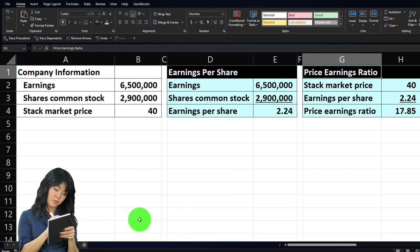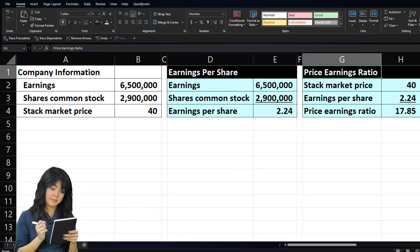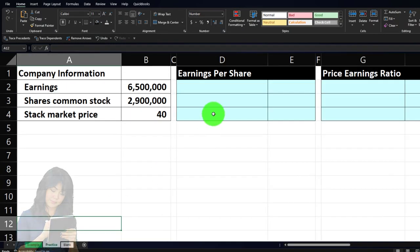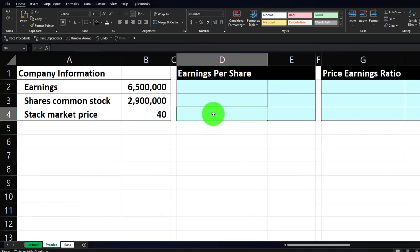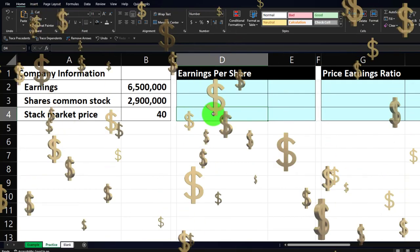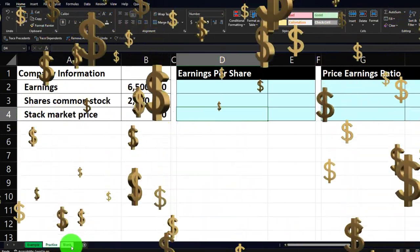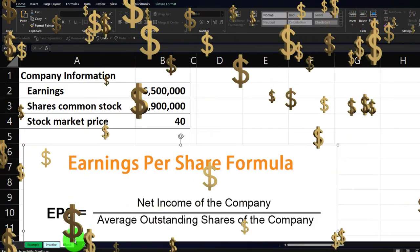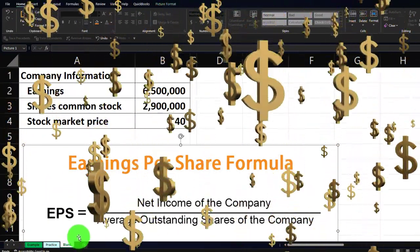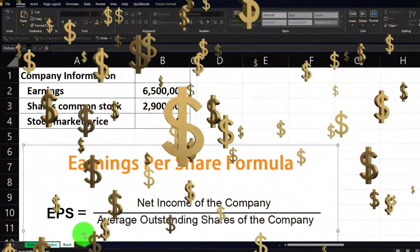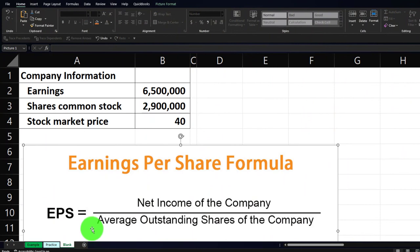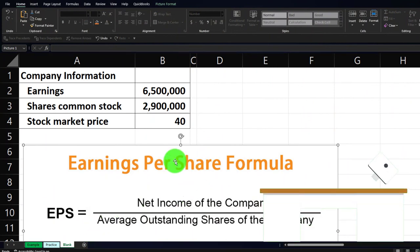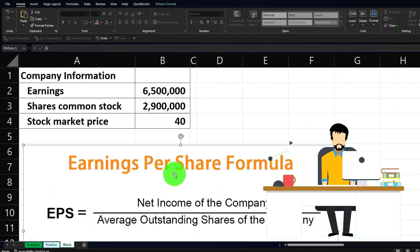The second tab, the practice tab, will have some pre-formatted cells so you can work the practice problem with less Excel formatting. The third tab, the blank tab, will require you to do the Excel formatting yourself. If you don't have any of this, that's okay — you can open a blank sheet and format the cells yourself.